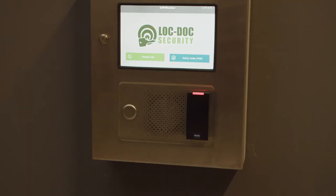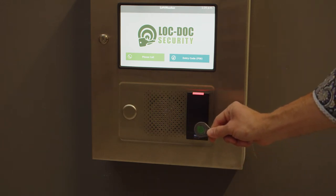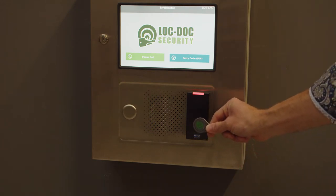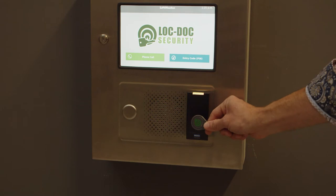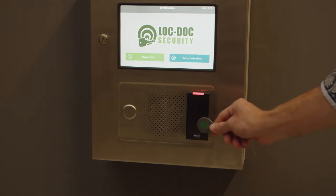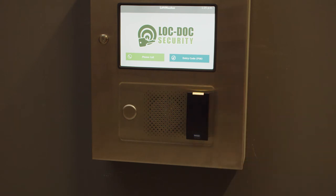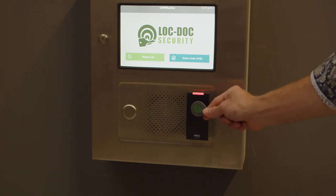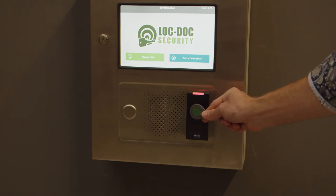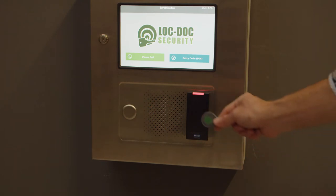Next, we will look at presenting a FOB to the reader. Present the FOB to the reader by holding it about 1 inch away from the reader. The reader will turn green if successful access is granted. If your FOB fails to grant access, the reader will either flash green or yellow briefly.